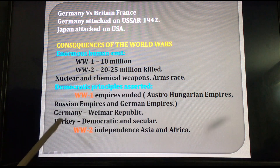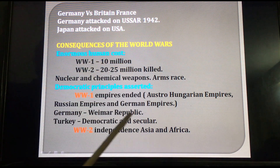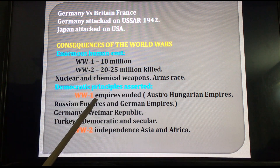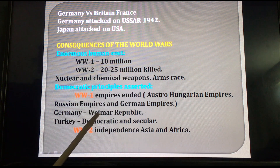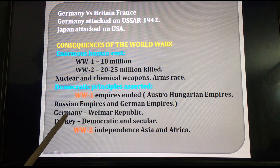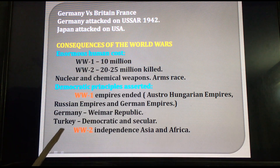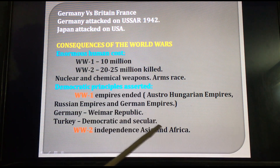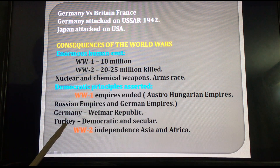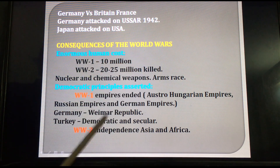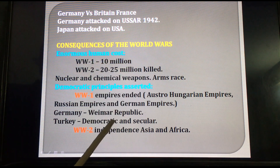In Germany, the Weimar Republic started. This is also very important — after World War I, instead of empire, Germany saw the Weimar Republic. In Turkey, democratic and secular aspirations could be seen, and the Turkish people also revolted against their rulers.